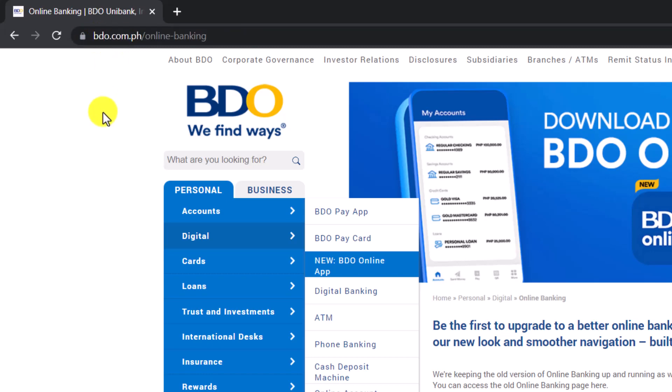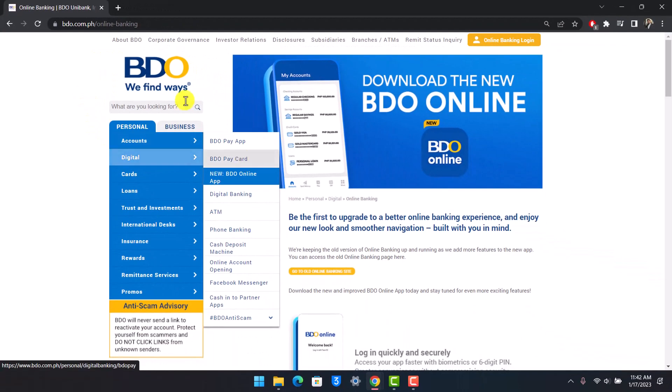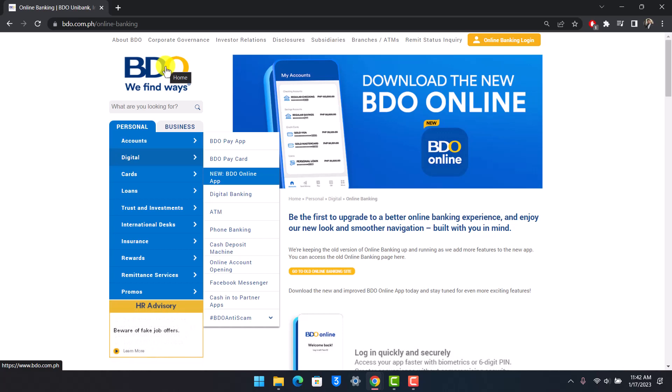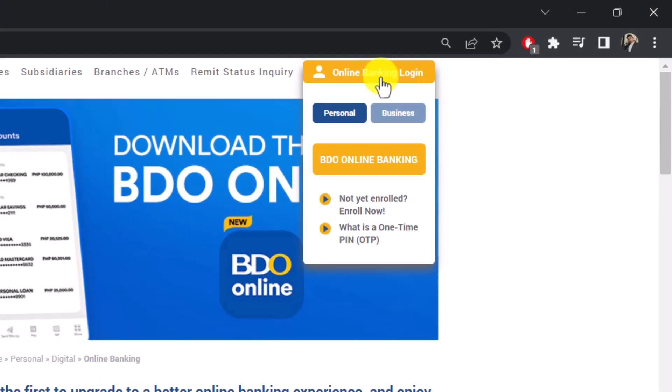I'll also make sure to drop a link down in the description box so you can check that out as well. Once you log into bdo.com.ph, on the top right you can see online banking login. Just hover your mouse over it and then here you have to click on the option that says BDO online banking.